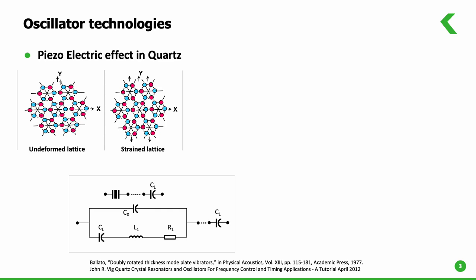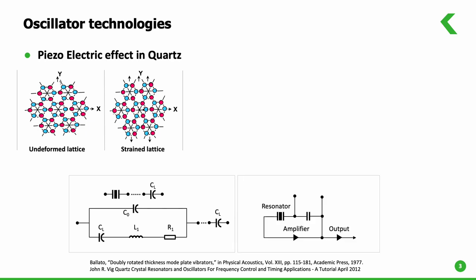An electrical signal applied to the quartz material causes it to deform. Once the signal is removed, the material goes back into its original form, and an electric charge is created. When applied to a tank circuit, such a system can be made into an oscillator circuit.